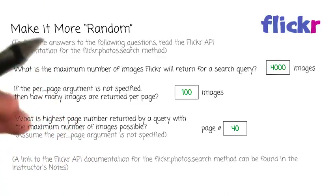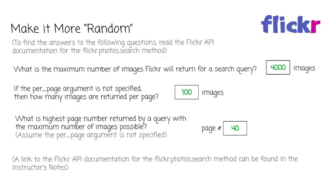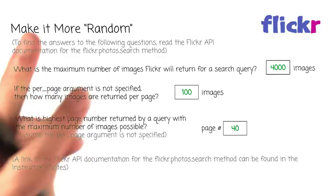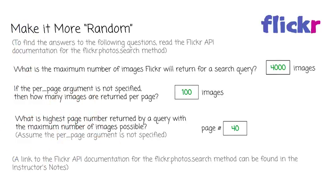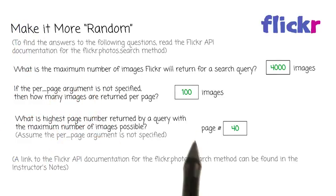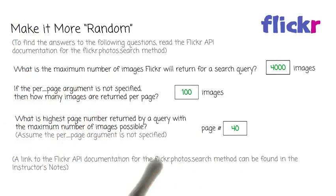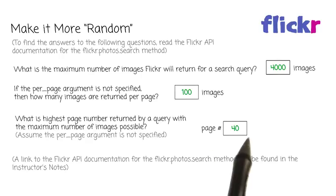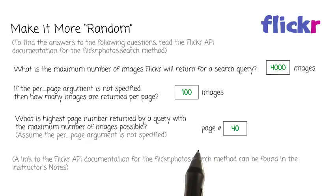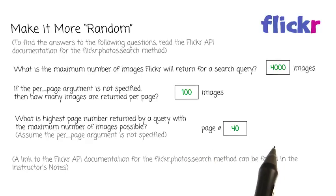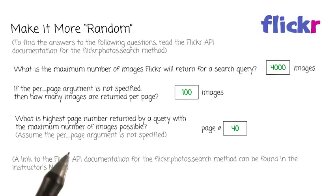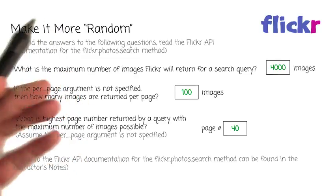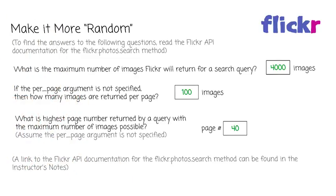So really we'll have two random numbers that we'll need to generate in order to get a random image. We'll first get the random page number, so if we assume we have a huge query, we'd be grabbing a page number between 1 and 40. And then we'll need to grab a random image from the page that gets selected.